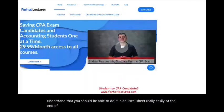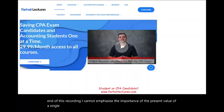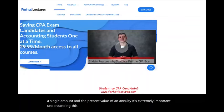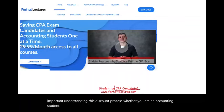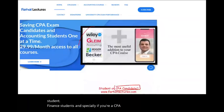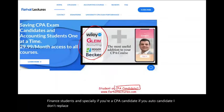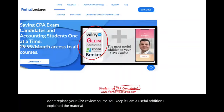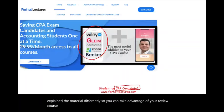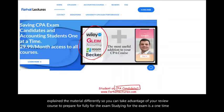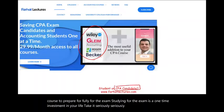At the end of this recording, I cannot emphasize enough the importance of the present value of a single amount and the present value of an annuity. Understanding this discounting process is critical whether you are an accounting student, finance student, or especially a CPA candidate. Studying for the CPA exam is a one-time investment in your life — take it seriously. The CPA exam is worth it. Good luck, study hard, and stay safe.